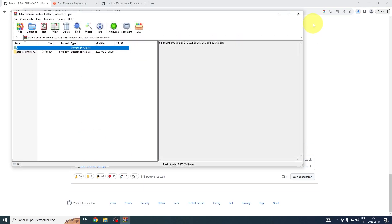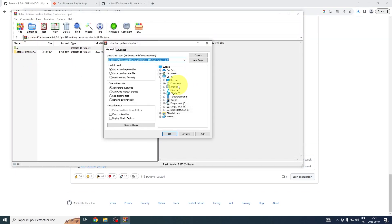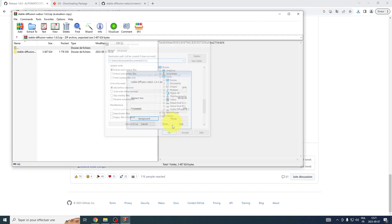Once downloaded, you're going to need to extract the zip file. Select your preferred folder and extract the files there for easy accessibility in the upcoming steps.